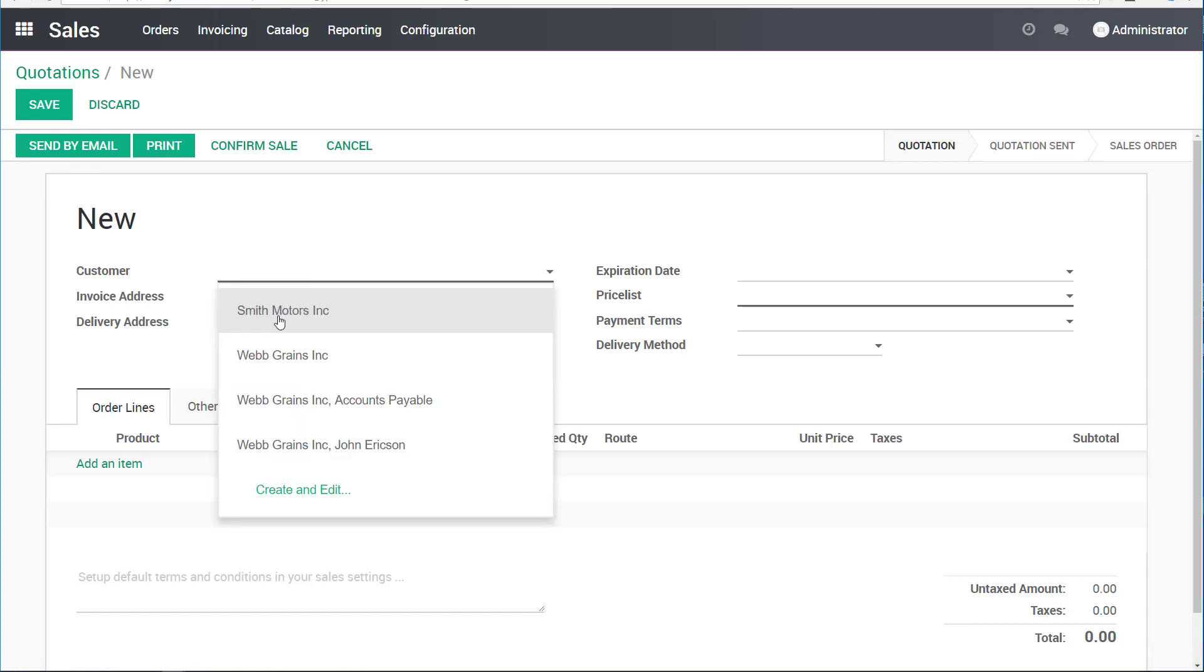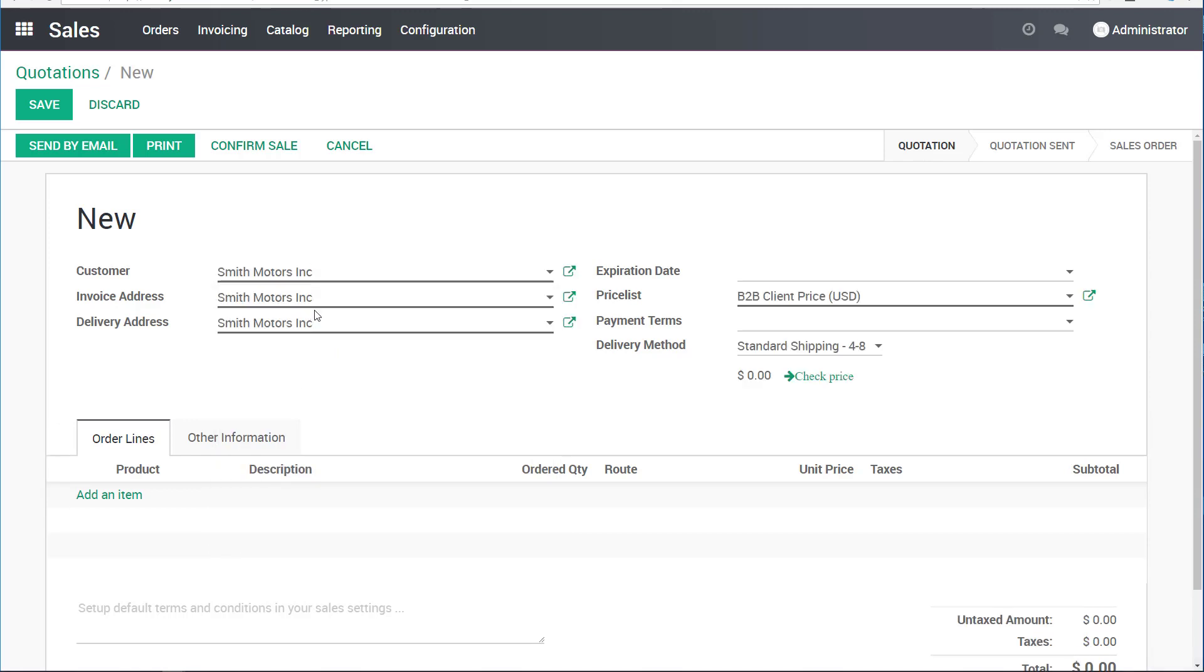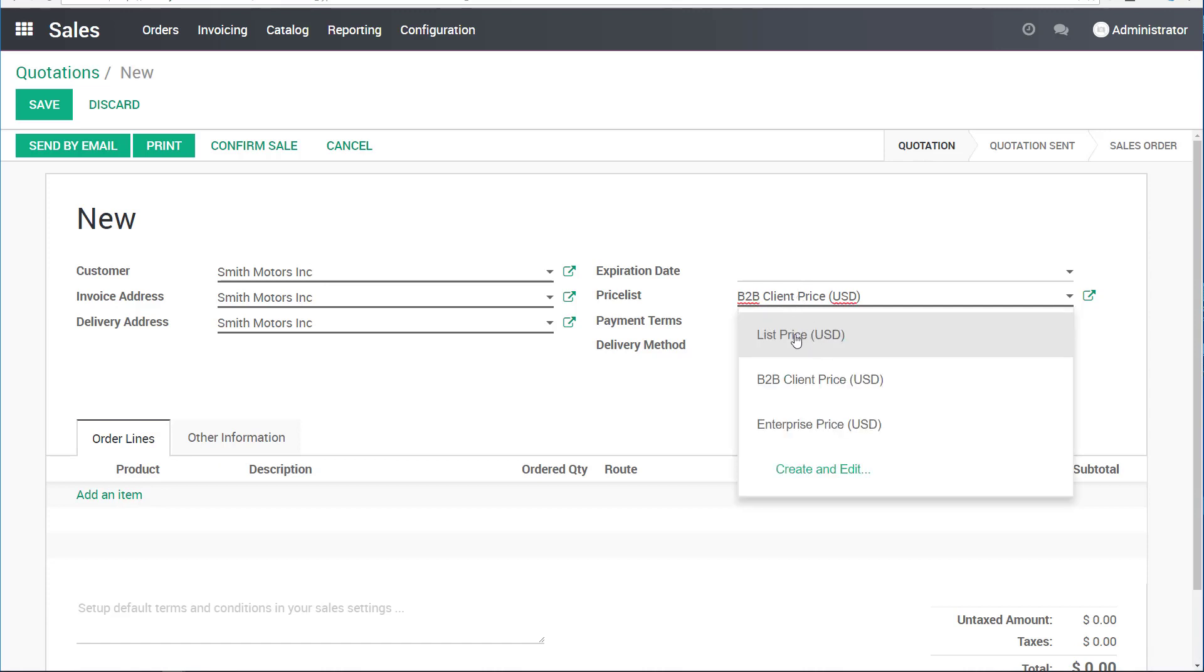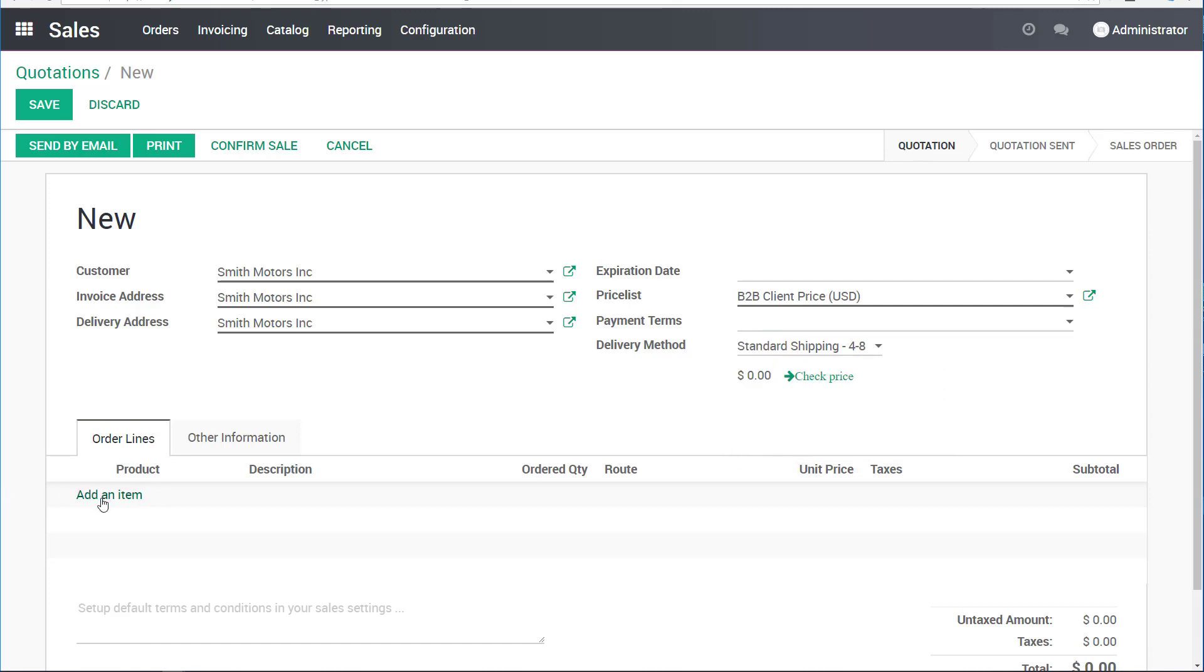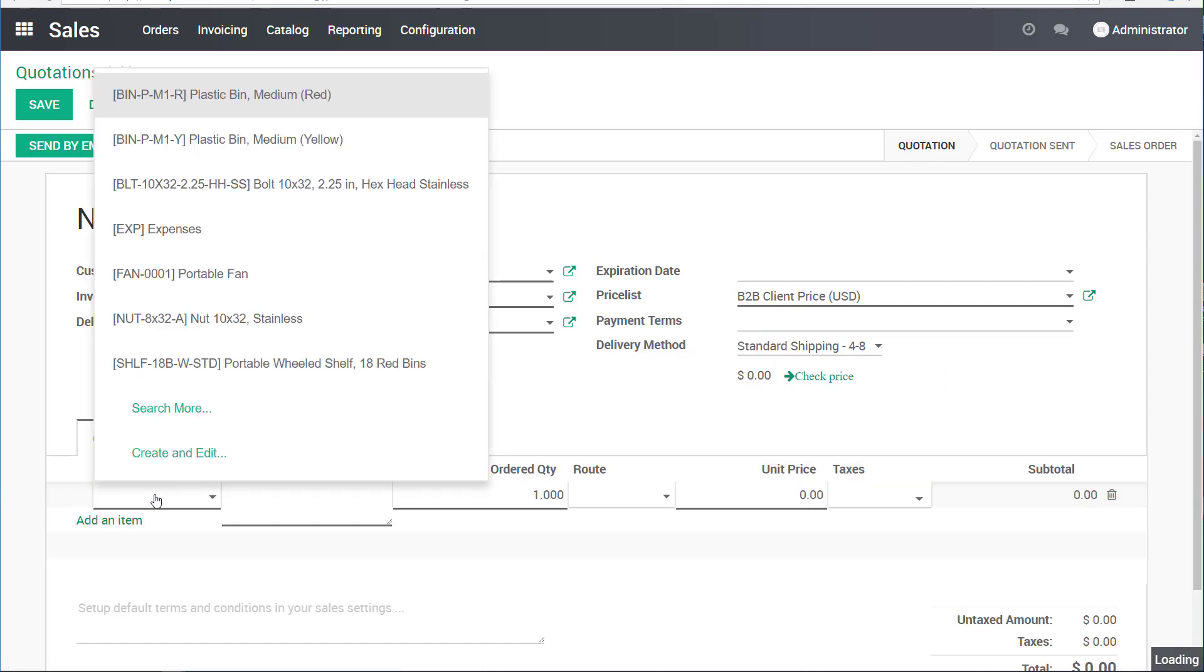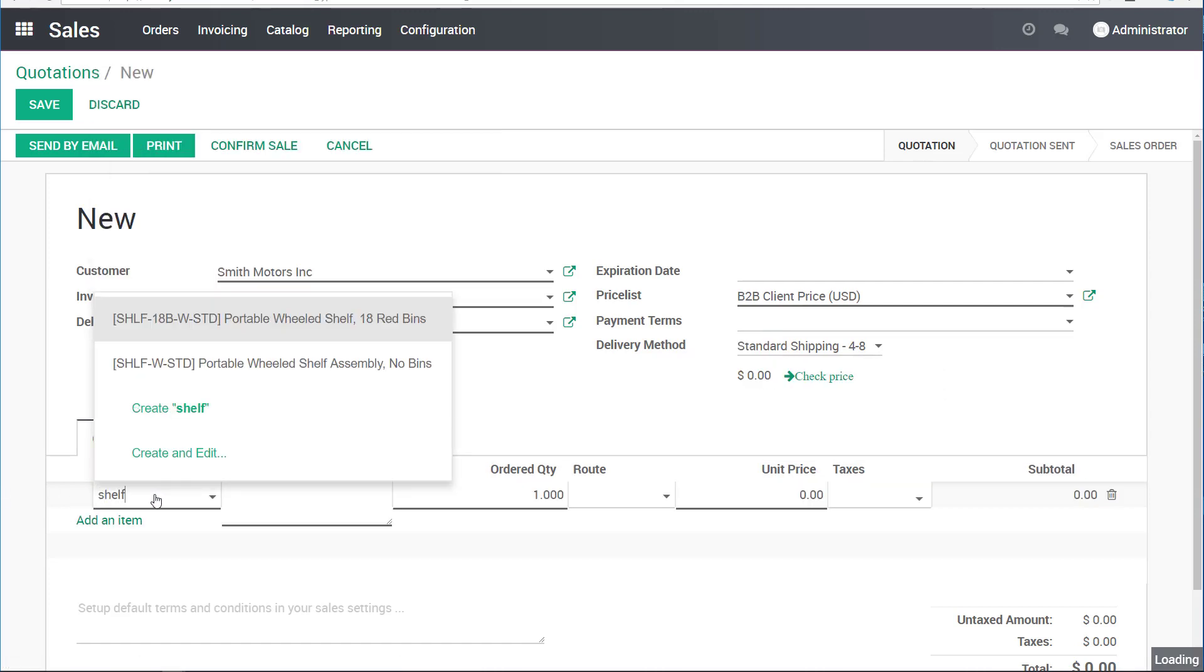Picking the client, let's pick Smith Motors. Last time it was Web Grains. You can see that in this case, we have a price list pre-selected B2B client price. It's not the list price. There is a discount for this customer, so they have special prices. Their standard shipping was also selected.